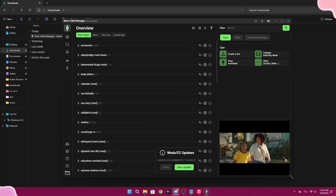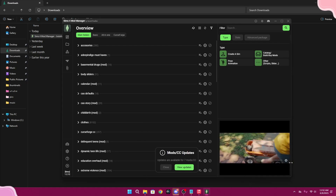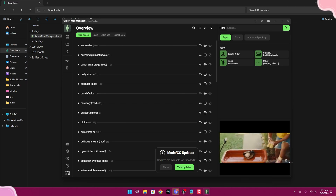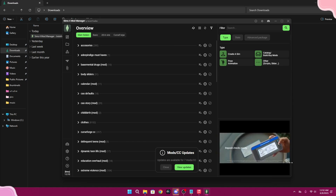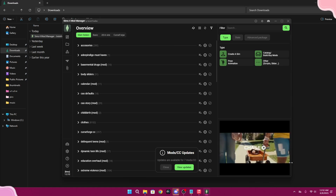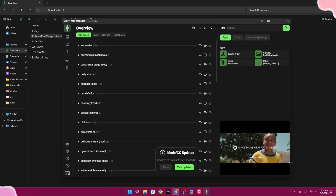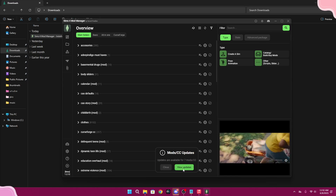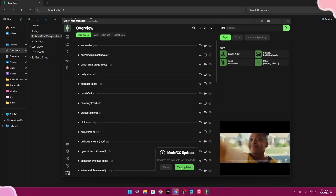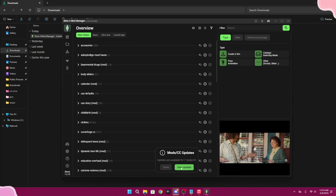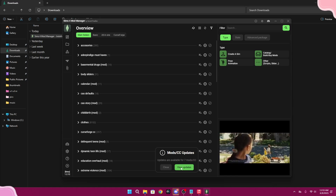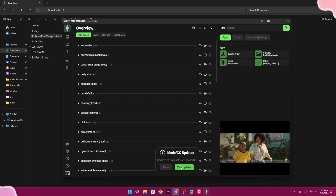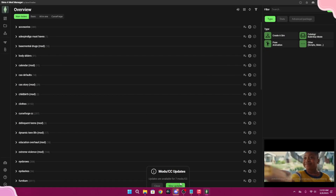After it finishes installing it will look something like this, though for new users it might take a little longer to load depending on how much CC you have. It might also ask you to enter a file path for your Sims 4 folder. It will also show mod and CC updates that are available — not for all of them, but some — which is a good alternative way to keep your mods updated.